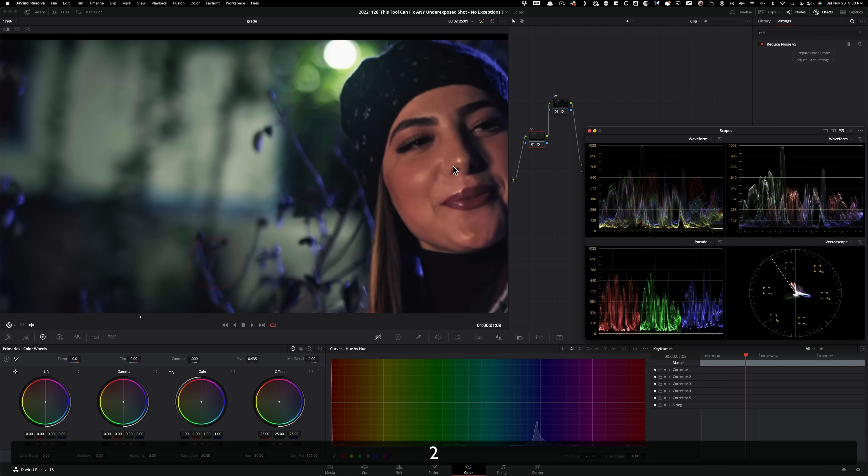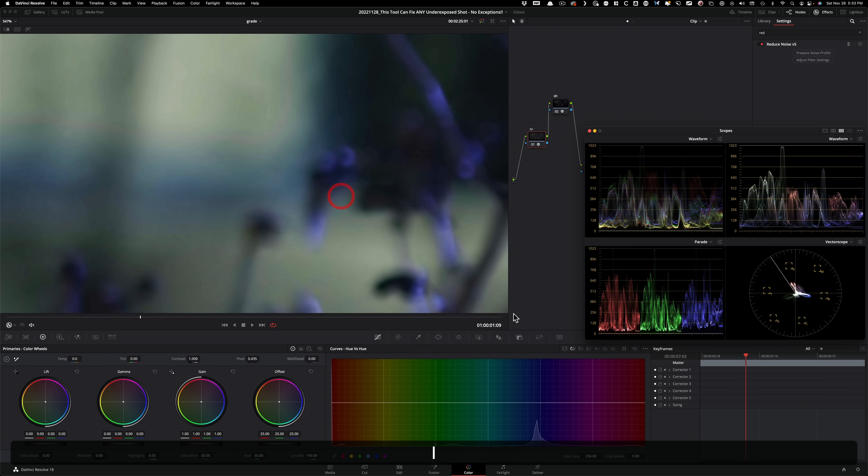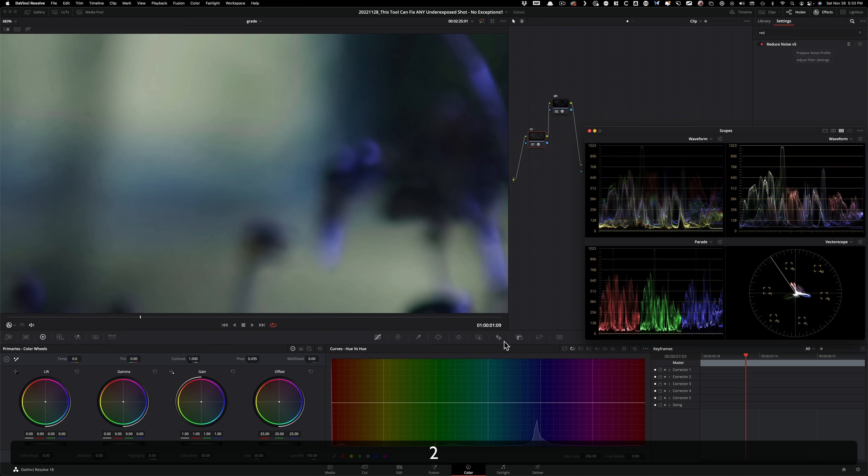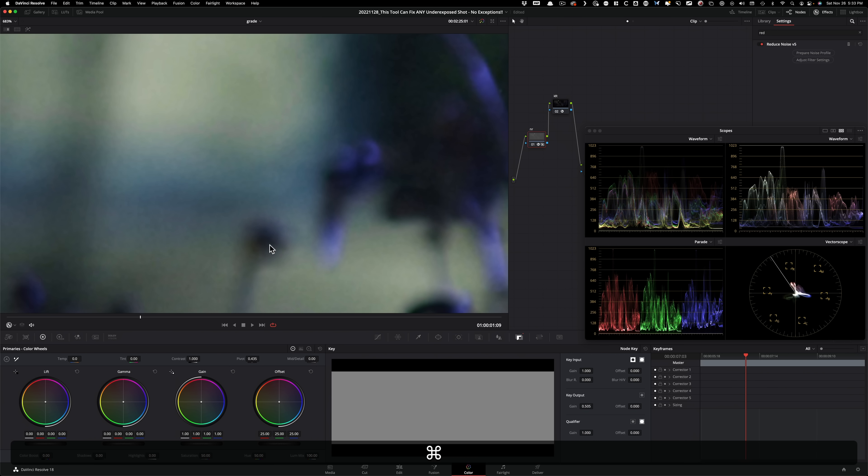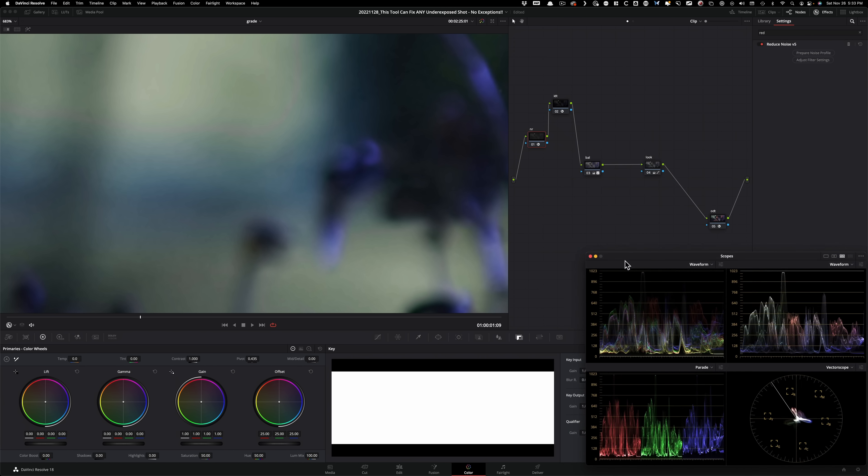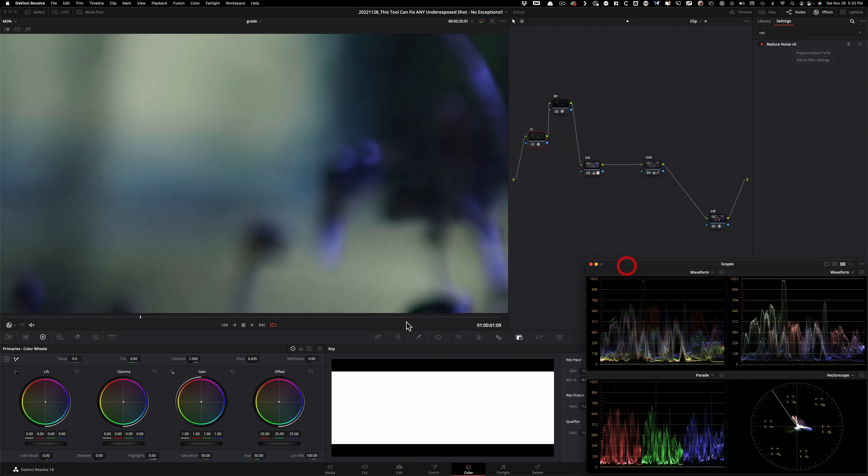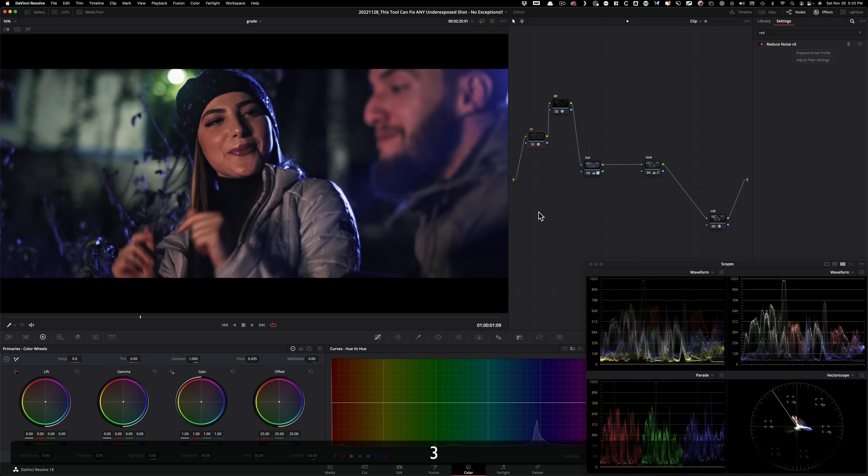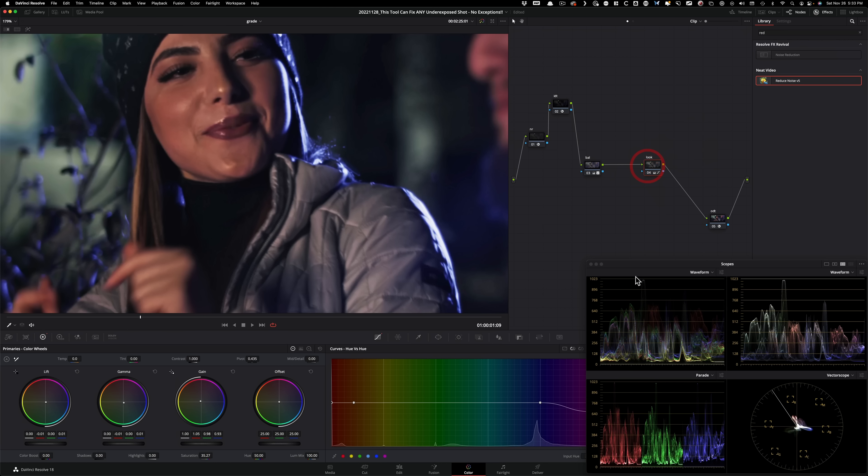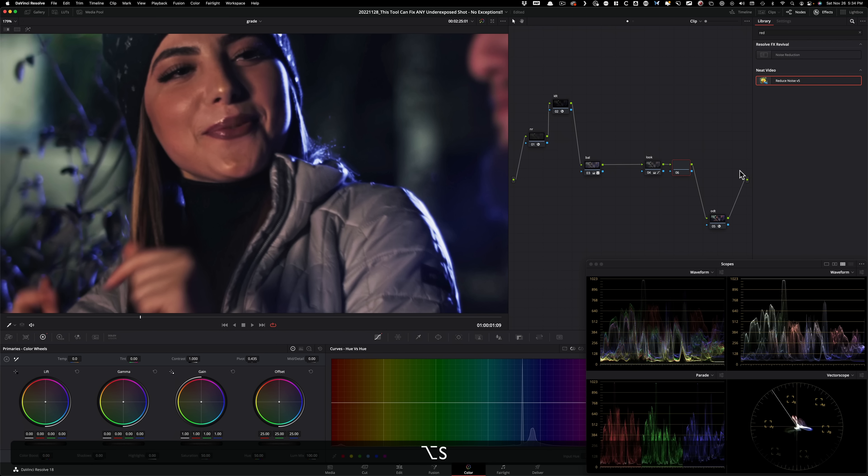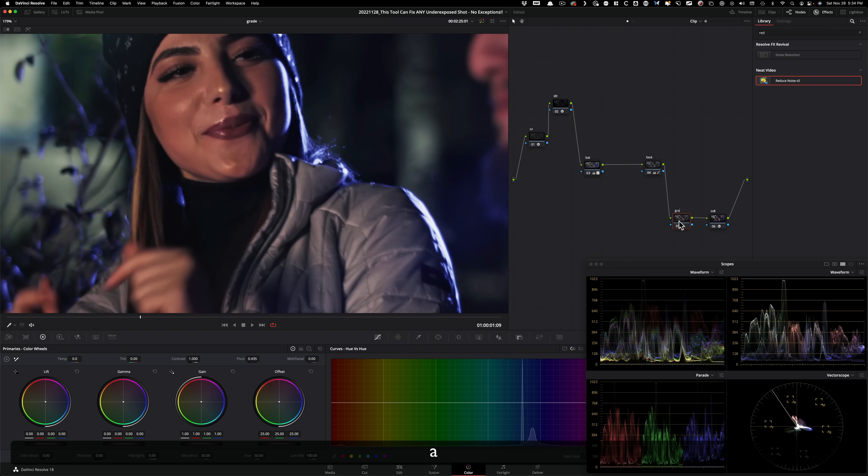What people sometimes do is this. They'll go, okay, it's cleaning it up too much, I still want some of the grain back. So one of the things you can do is just go under basically the node key, which is the opacity of this node. And you can just split the difference, bring this down to close to 0.5. And now see, we kind of split the difference. I personally don't love this method. So what I do instead is this. I leave that in full effect. And then I'm going to go here and hit option S, create a node. And then we're going to call it grain.